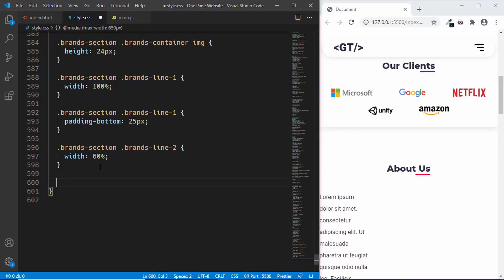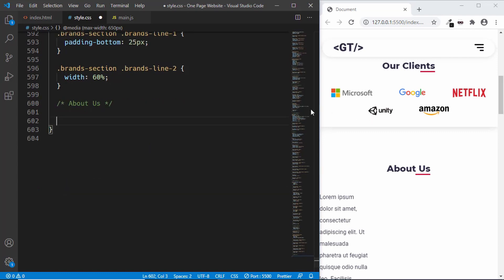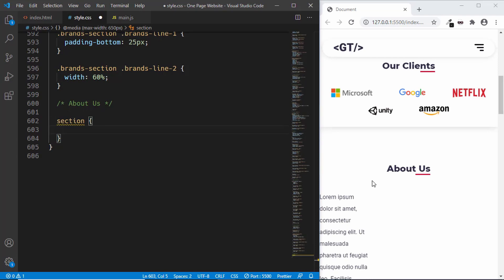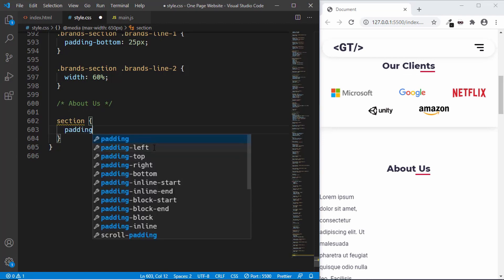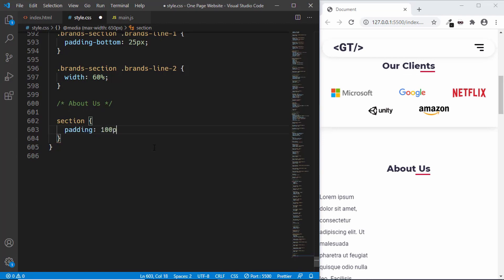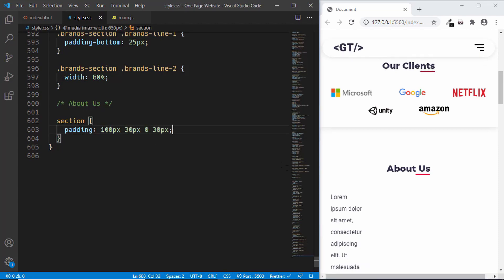Let's start by typing a comment 'about us' and first let's target all the sections together. For the section we will have a padding of 100 pixels for top, but for the sides we need to have padding of 30 pixels. So we'll type padding: 100 pixels for top, 30 pixels for right, zero for bottom, and 30 for the left. We can see that the padding has been applied.